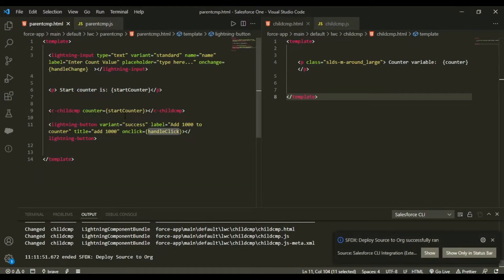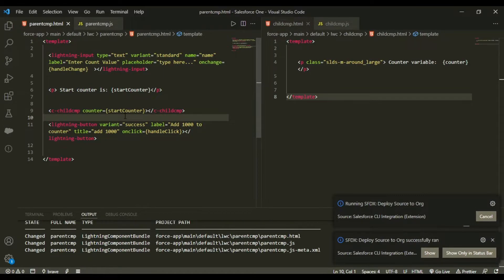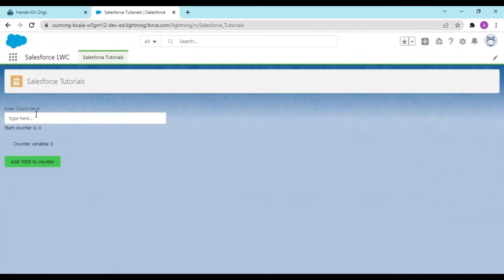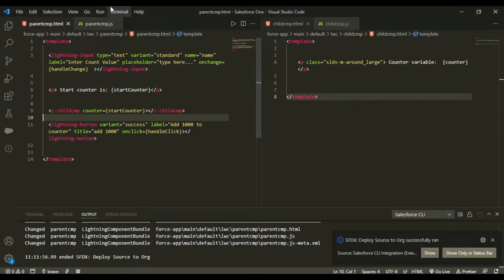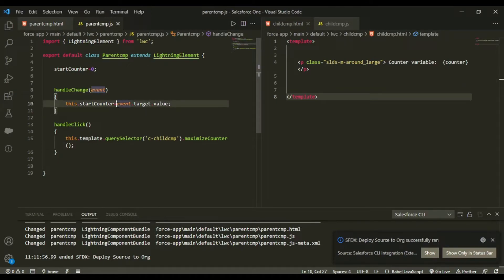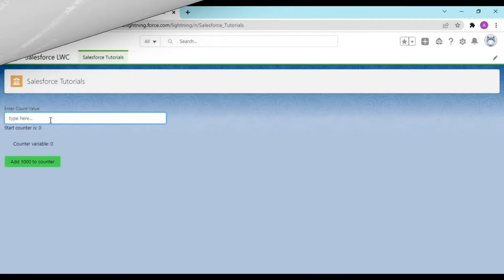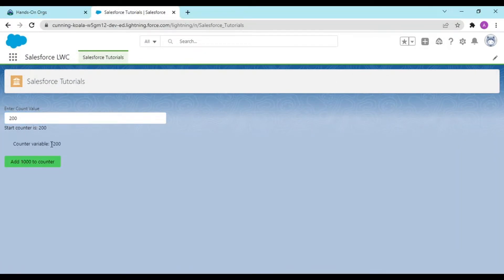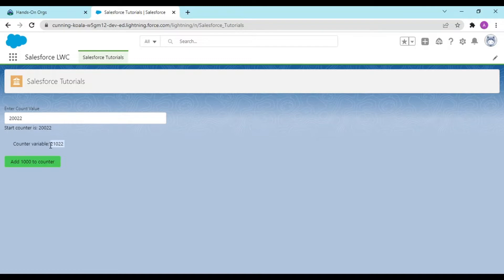After deploying the parent file, I can see start count is 200 and counter matches. Clicking 'Add 1000' concatenates instead of adding, so I'll fix that by parsing the input with parseInt on event.target.value. Now typing 200 and clicking 'Add 1000' correctly makes it 1200, and 2022 plus 1000 works as expected.